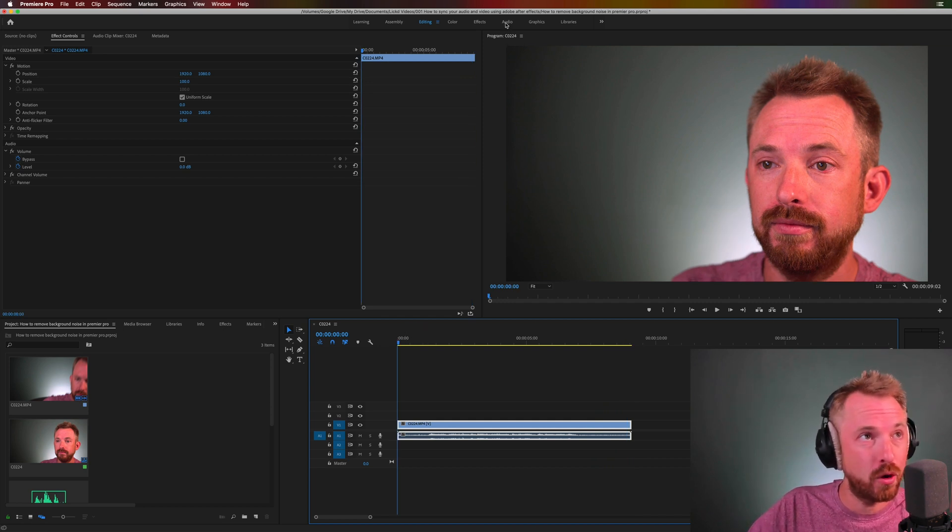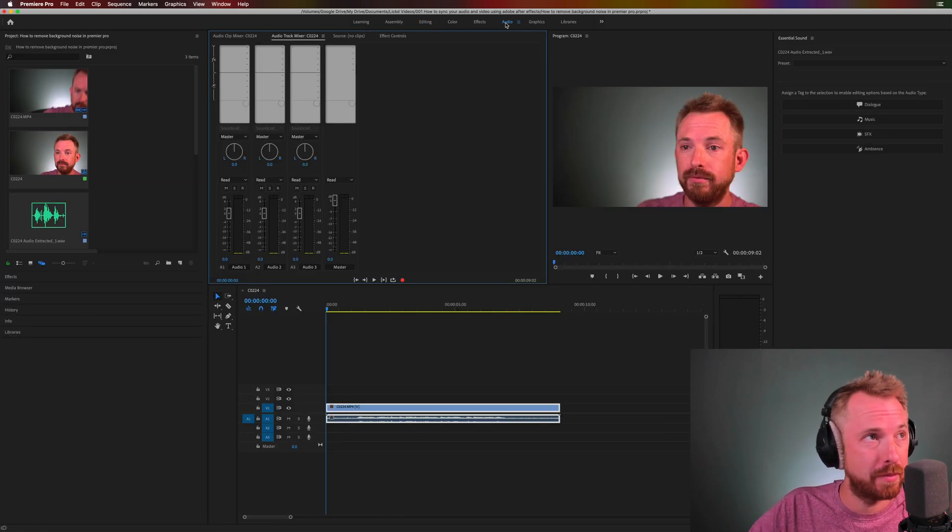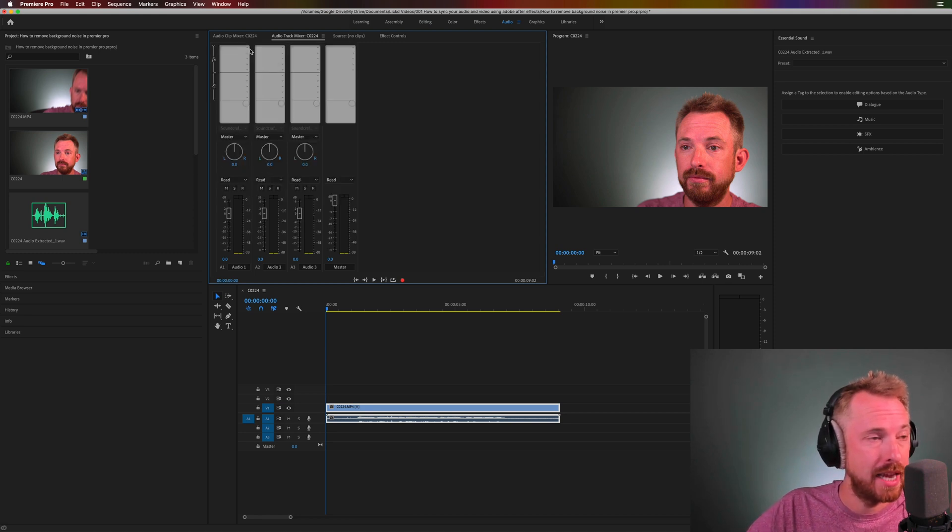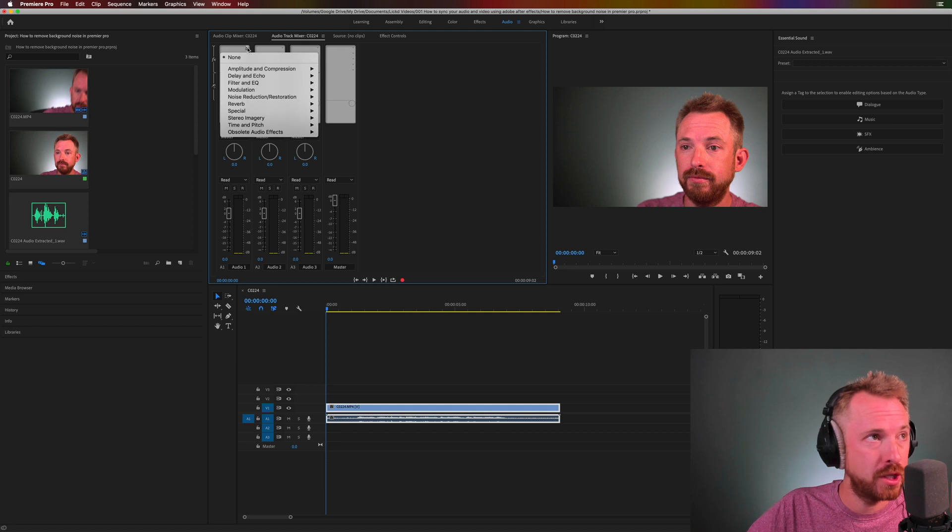First of all go to the audio workspace up at the top, make sure the effects rack is popped out over here at the top left and then on your audio track